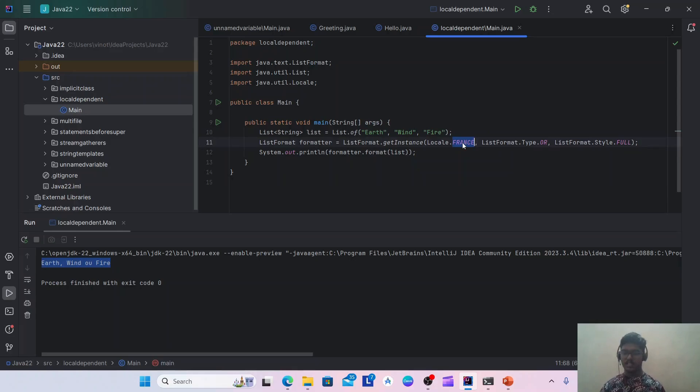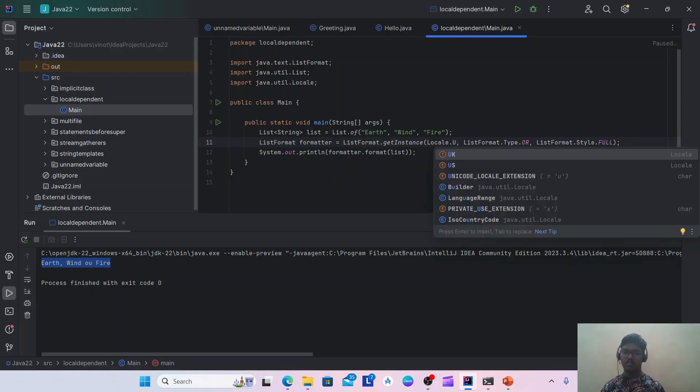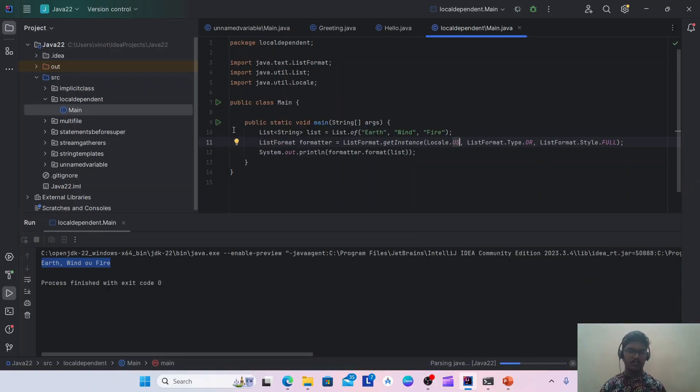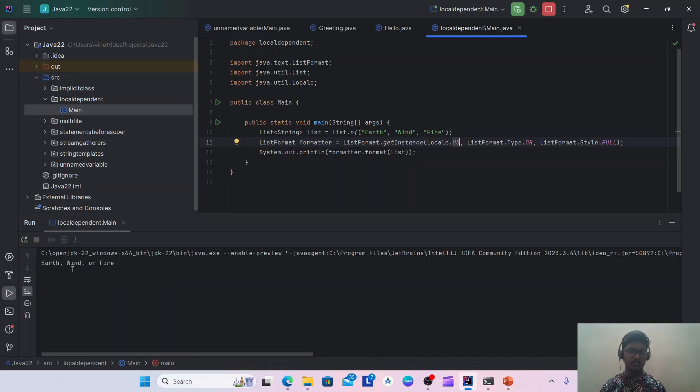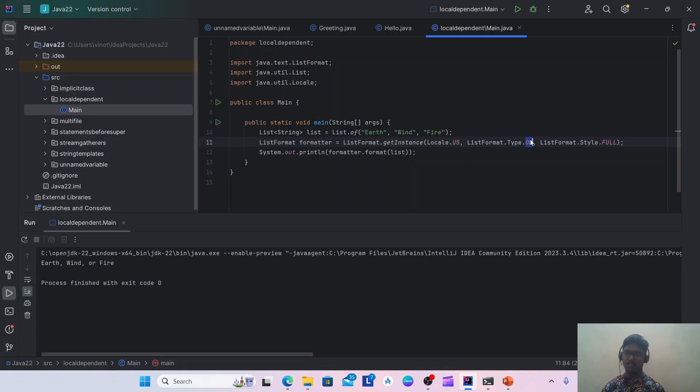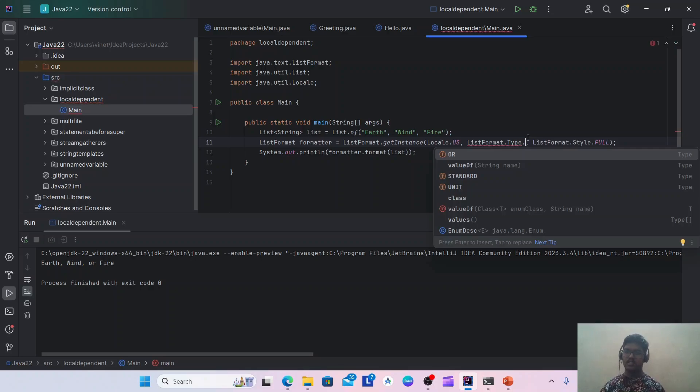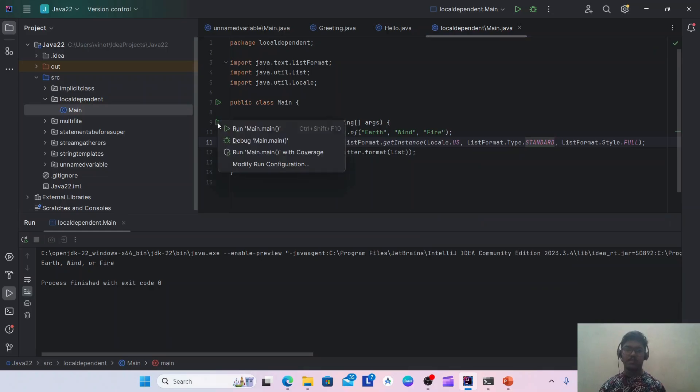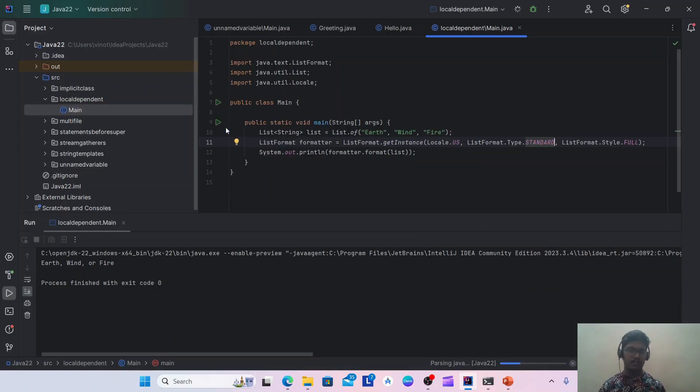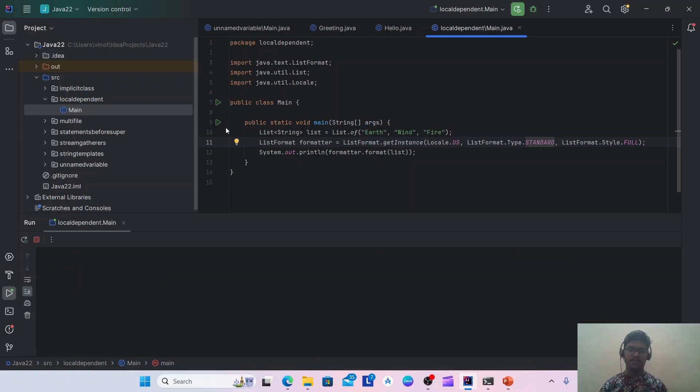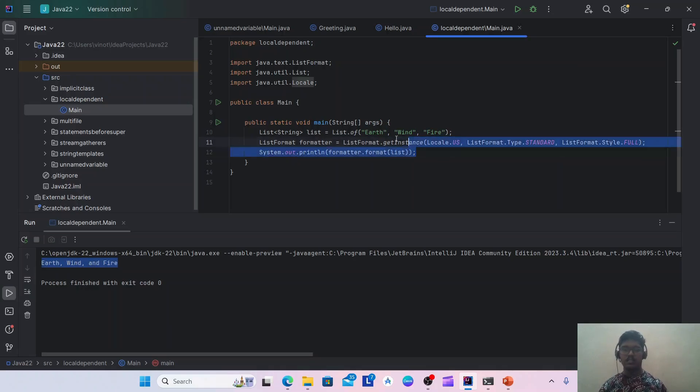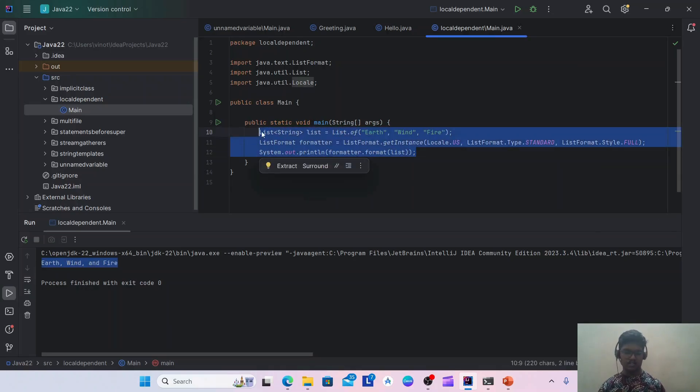I am getting the list in a sentence format. Maybe I can change this France to US, which you can understand more. Earth, wind, or fire. So instead of OR, we have standard as well, so this will print AND. Earth, wind, and fire. Yeah, that's all about the ListFormat class.